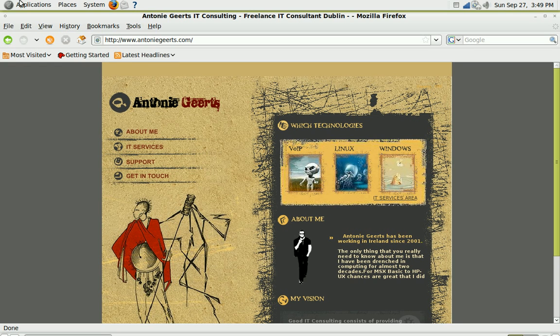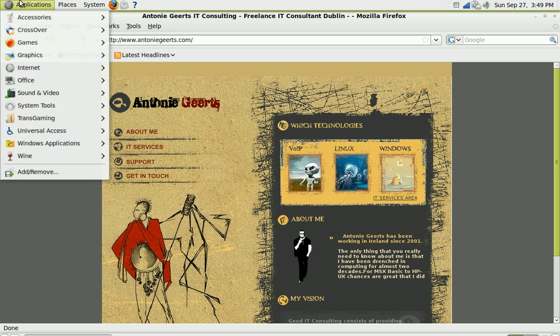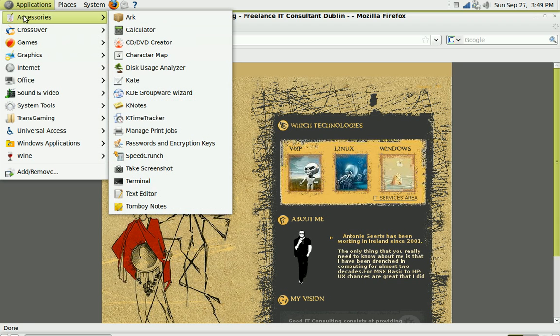Hi there, this is Anthony and I'm going to show you how to install Apache 2 on Ubuntu 9.04. I'm going to use a terminal this time, so open accessories and then terminal.